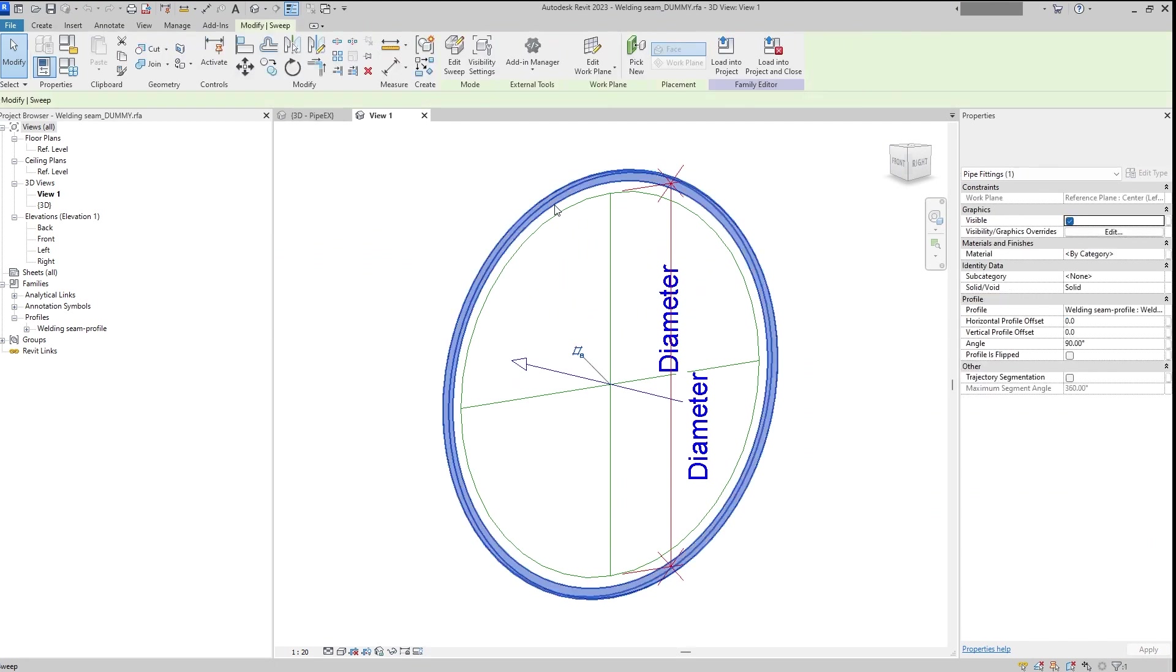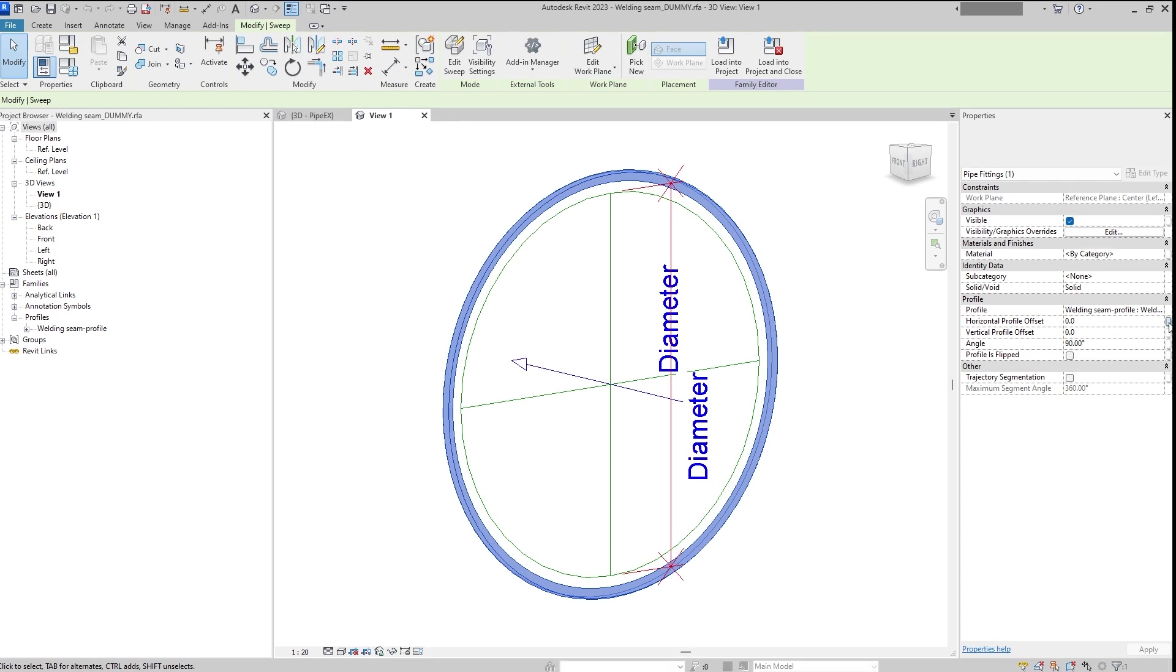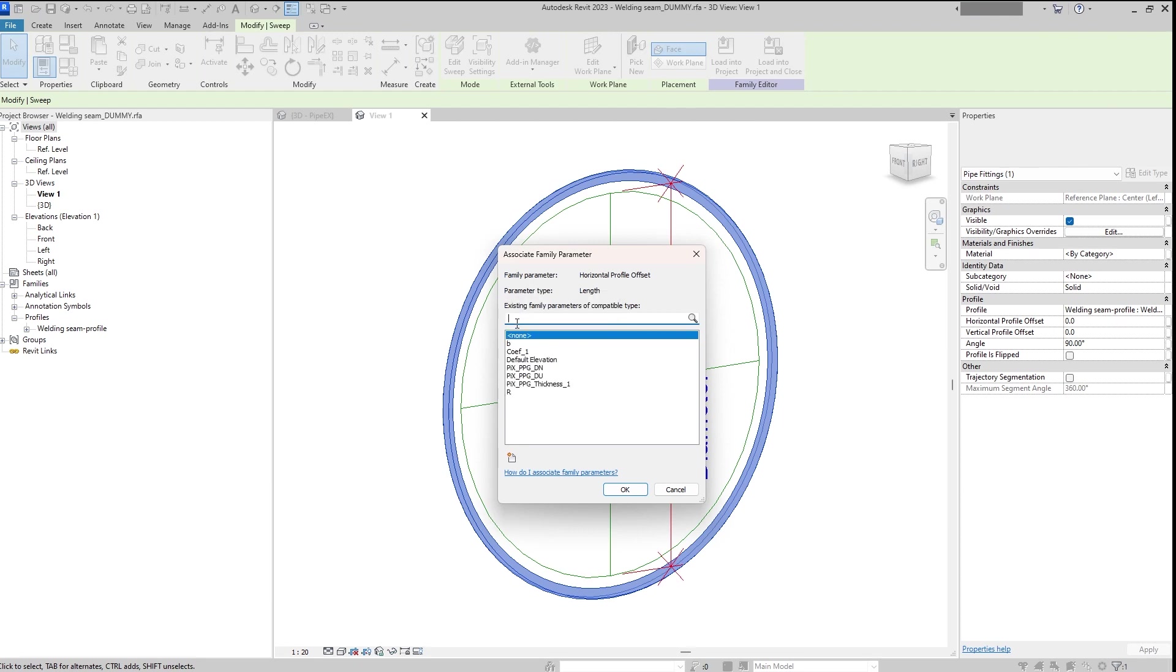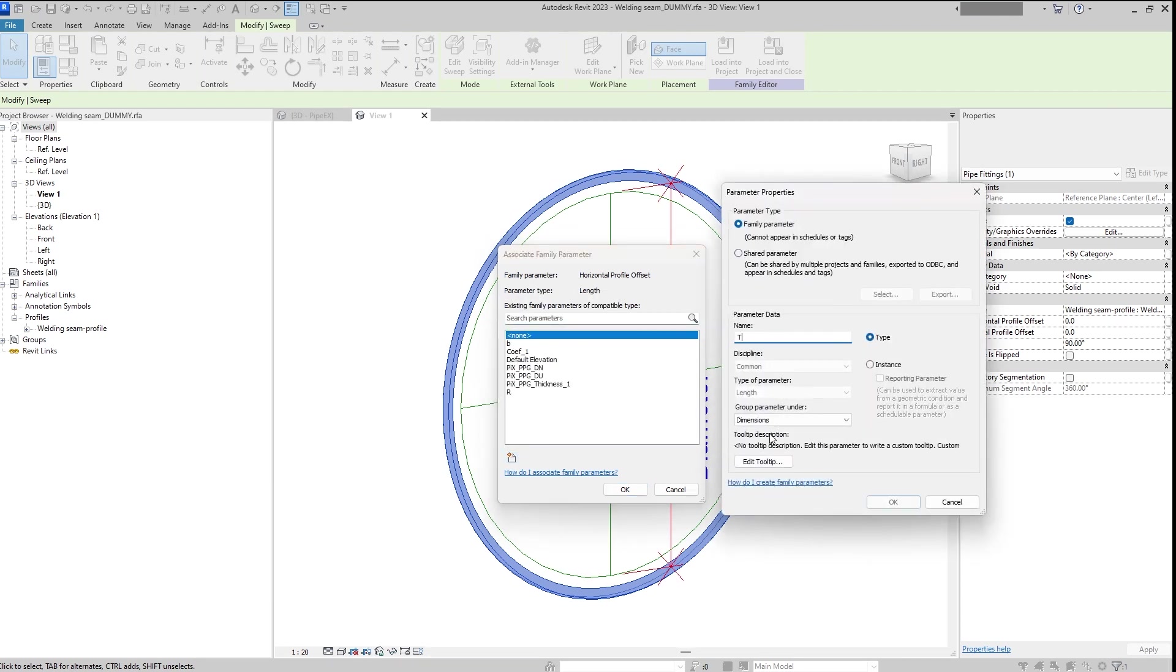Maybe one last thing that we need to do here. We still need to modify it a bit and add vertical profile offset.